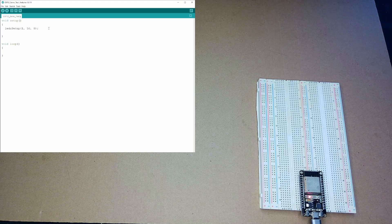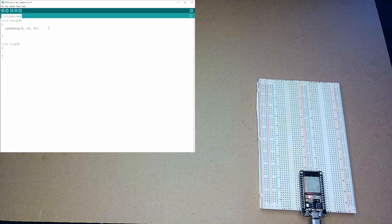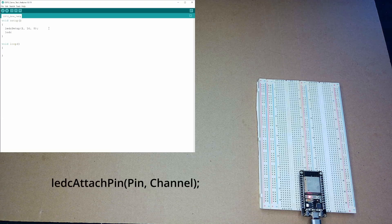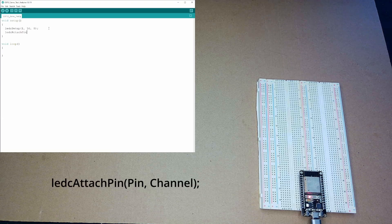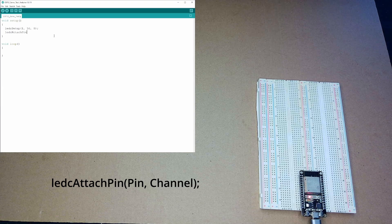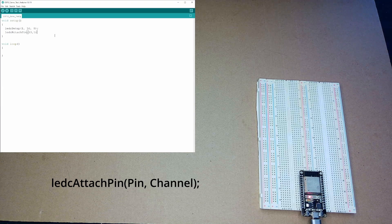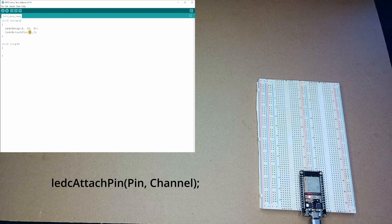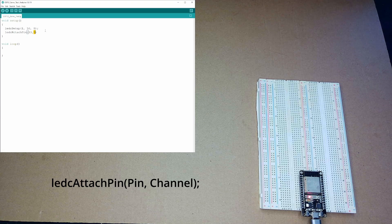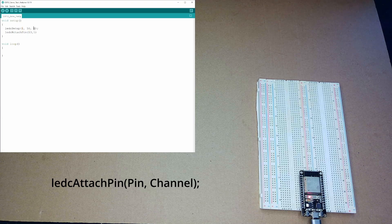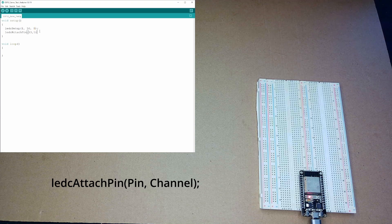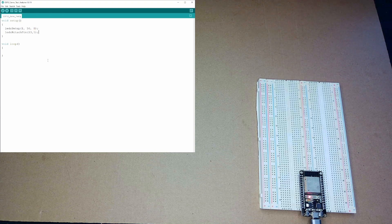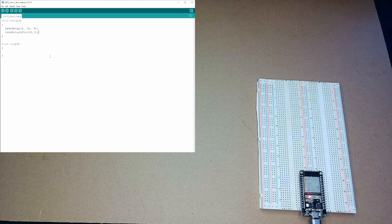The next thing I need to do is attach it to the pin I'm using, which, in this case, is going to be pin 13. So, I'm going to do LEDC attach pin. Again, keep track of the capital letters there. I'm going to do 13, 1. And, 1 here, the second argument, is the channel I'm using. So, I'm attaching pin 13 to channel 1. That's what I've done here. And, channel 1 is set up to use a 50 hertz signal with an 8-bit resolution. So, perfect. That's all I need to do there.